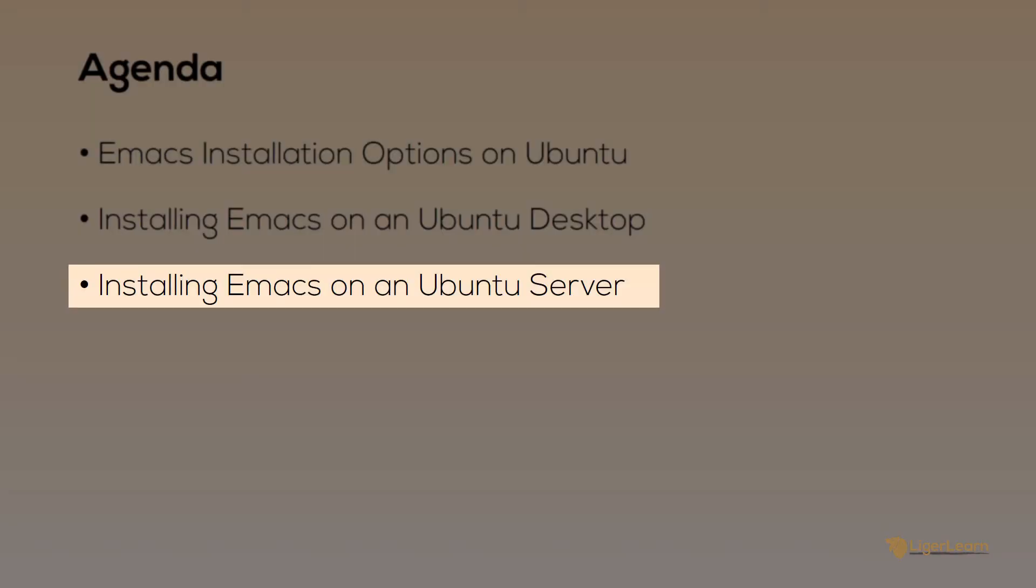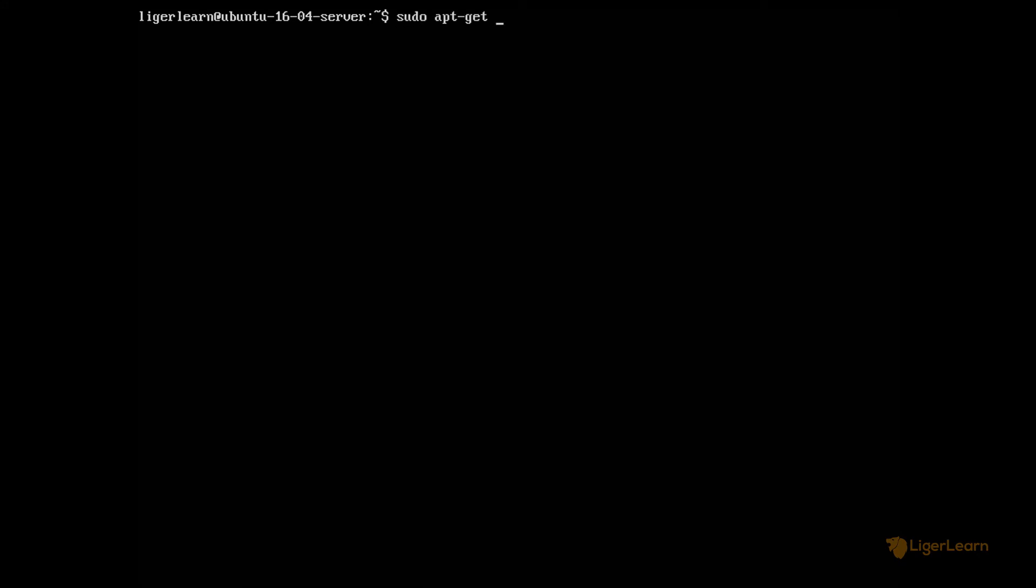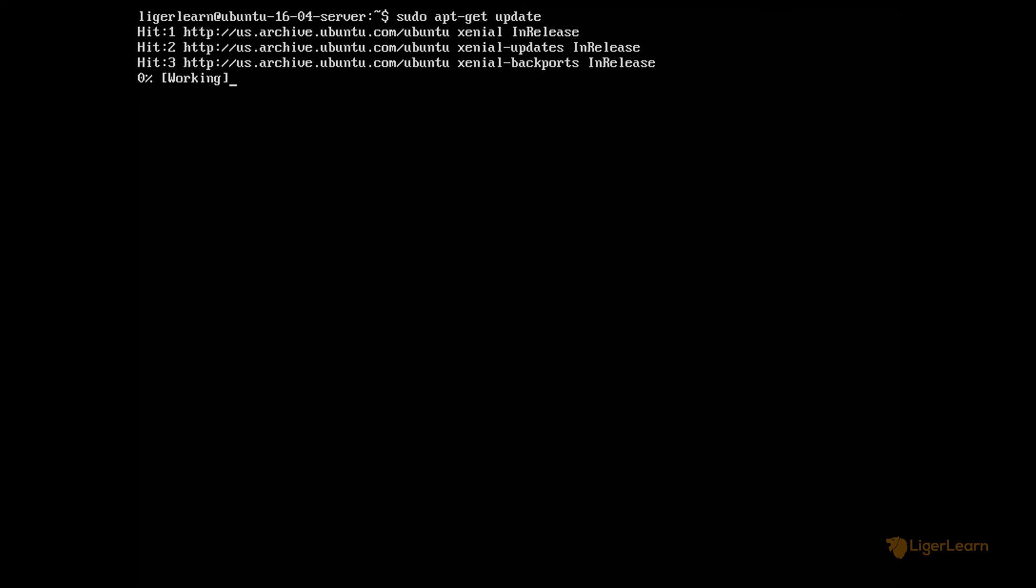The procedure for installing Emacs on the server is largely the same except we are going to install the nox package rather than the default one. Like for the desktop, as the first step run sudo apt-get update to update the package index.